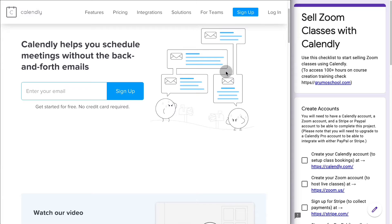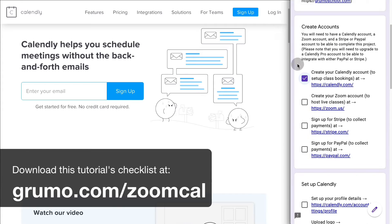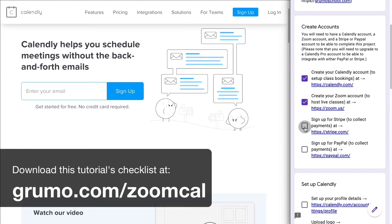Let's build an awesome booking system to sell our Zoom classes using Calendly. The first thing you're going to do is create an account with Calendly. Then you need to create an account with Zoom if you don't have one already, and the same with Stripe and PayPal to collect payments.